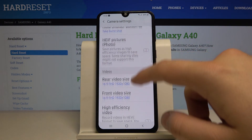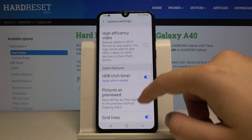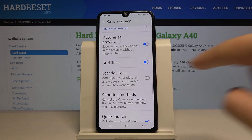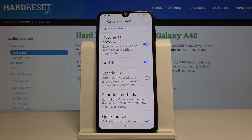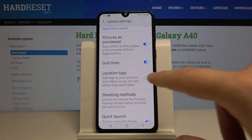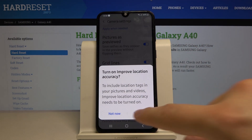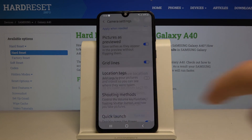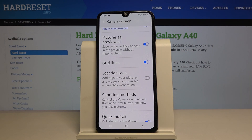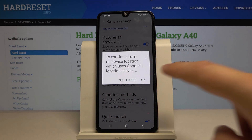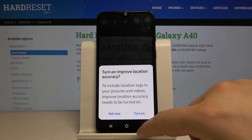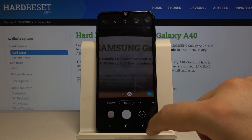Now we have to scroll down and click on the switcher, and you will know exactly where your photos were taken. Click on it to turn it on, then click OK — it's turned on.